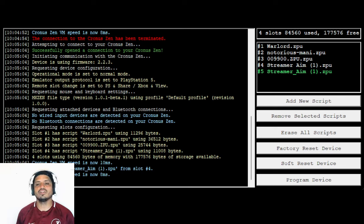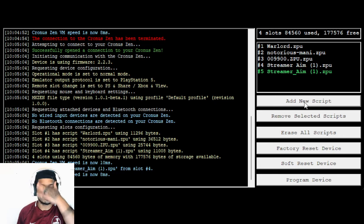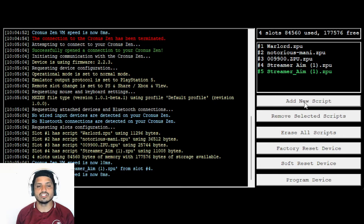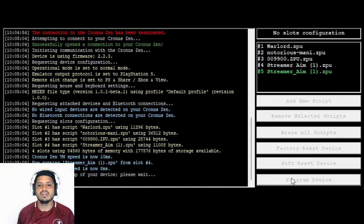I already have this one programmed. So all you're going to want to do, I'm going to program it again just to show you guys. All you guys are going to want to do is basically add new script. And then you're going to see your profiles opening up. It's going to be on your download. So it'll be on your last download that you guys have. And then all you want to do is program device.